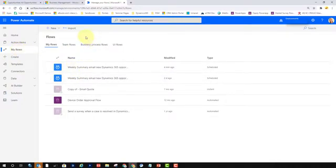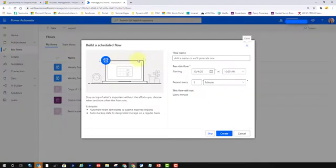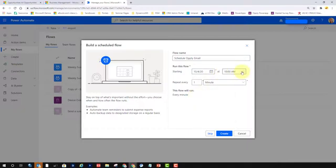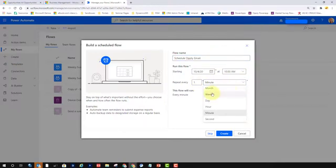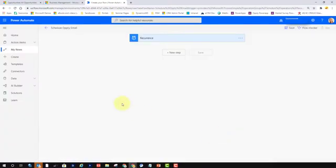So you can click into my flows here, or you can first create a solution and create the flow that way as well. I'm going to click New and we want this to be scheduled, so I'm going to click on Scheduled from Blank. You have to put the name of the flow in here first, so let's go ahead and do that — Schedule Opportunity Email. We'll start that today at 10 o'clock, repeat every week, and I want to send it out on Mondays. I'm just going to hit Create.